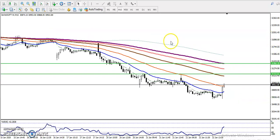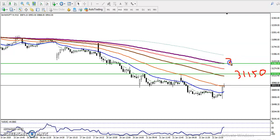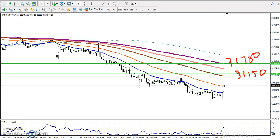Now you can see here: the first resistance is at 31,150 and the second resistance is at 31,380. So we have seen two resistance lines, and exactly in this area we are looking to go short.